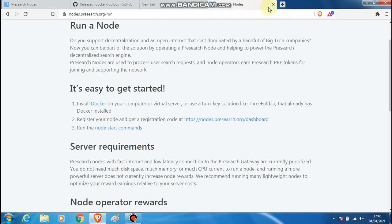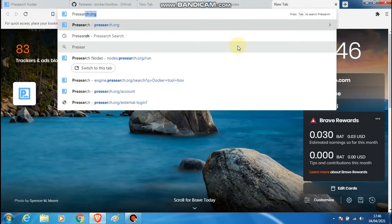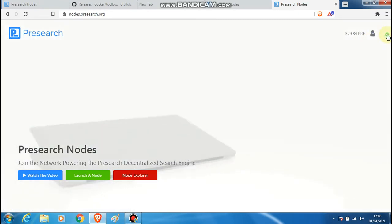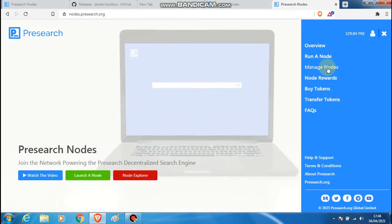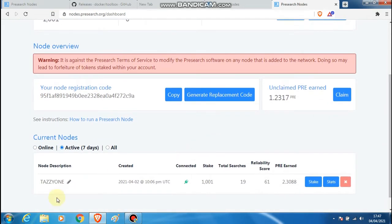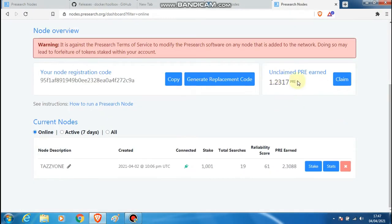For the purpose of demonstration, I'm going to quickly show you I already have a node running on a separate computer at presearch.org. If I go into nodes and then go into the menu it shows manage nodes, and as you can see that's my dashboard with my node that's actually online and up and running as we speak, earning me some PRE rewards.